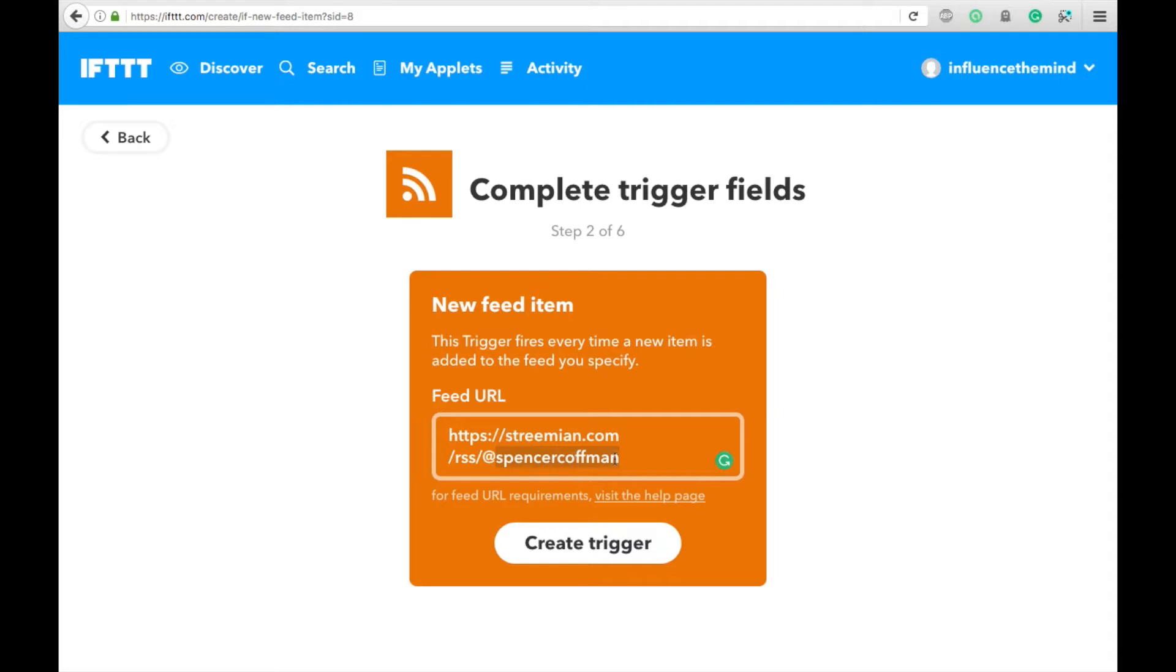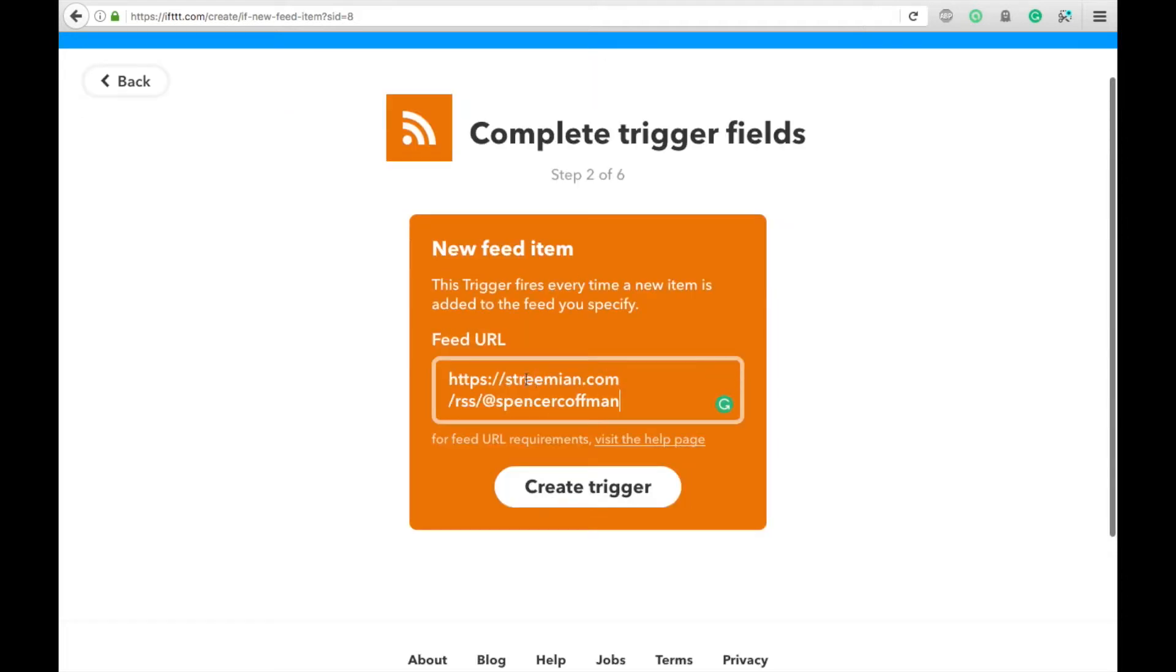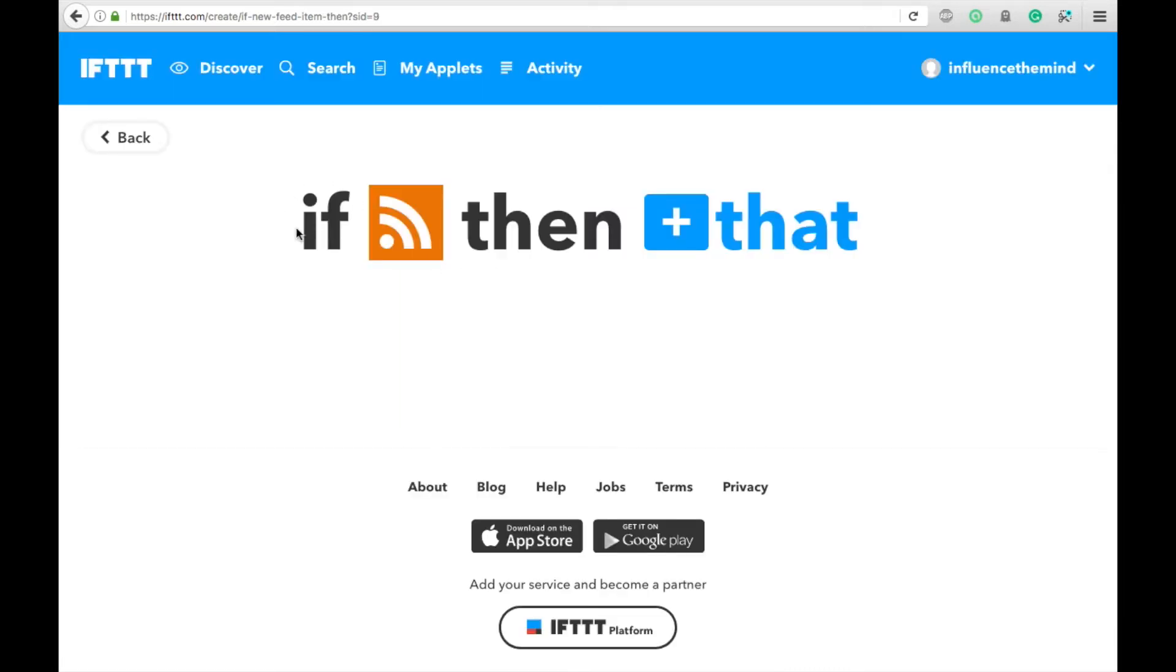Otherwise, you'll end up sharing all of my content, which is fine. Once you put in your URL here, you are going to hit Create Trigger, and then you'll see now our This has been replaced with the RSS picture.